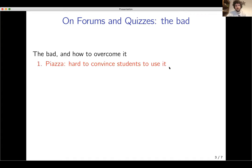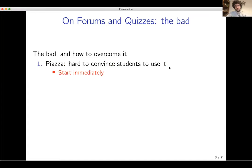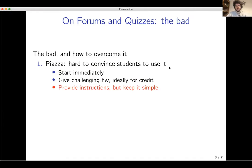What are the downsides and how to mitigate them? For Piazza or online forums in general, I found it quite hard to convince the majority of students to use it regularly. Some advice: first, start immediately in the first couple of weeks — you really need to get it going. Second, give challenging homework, ideally for credit. And third, provide instructions but keep them simple. Don't talk about all the advanced features or you'll scare off the students and they won't use it.